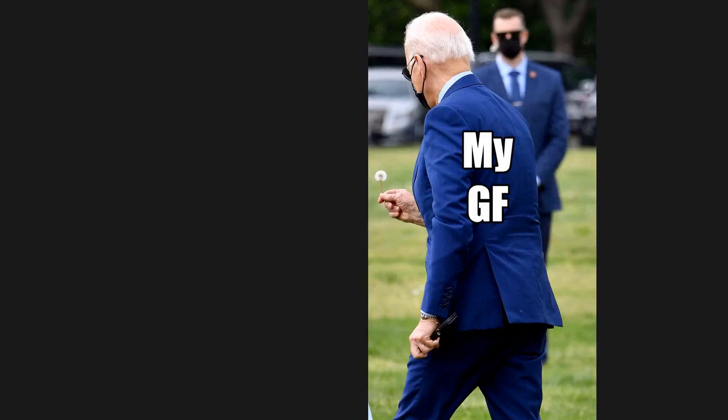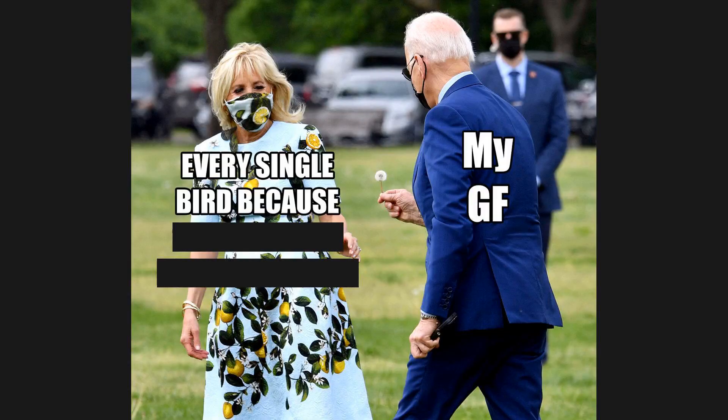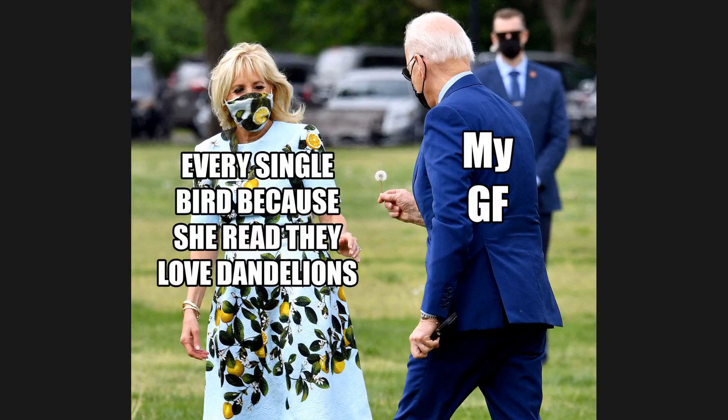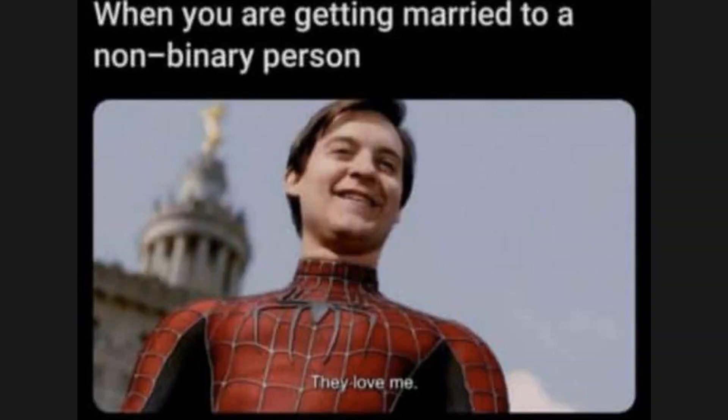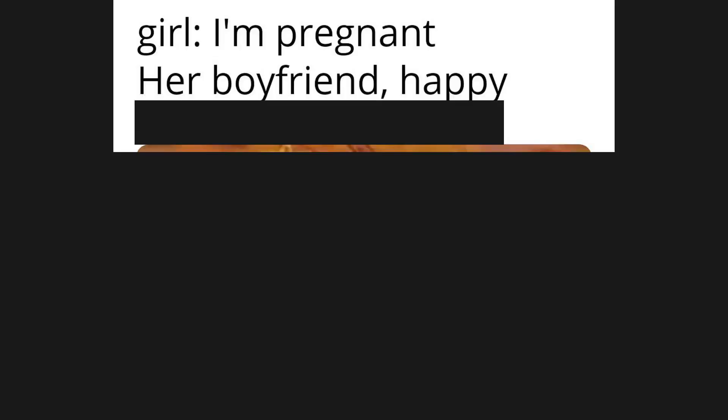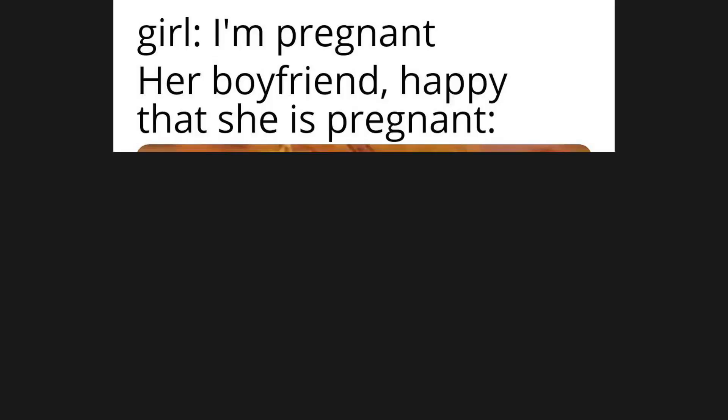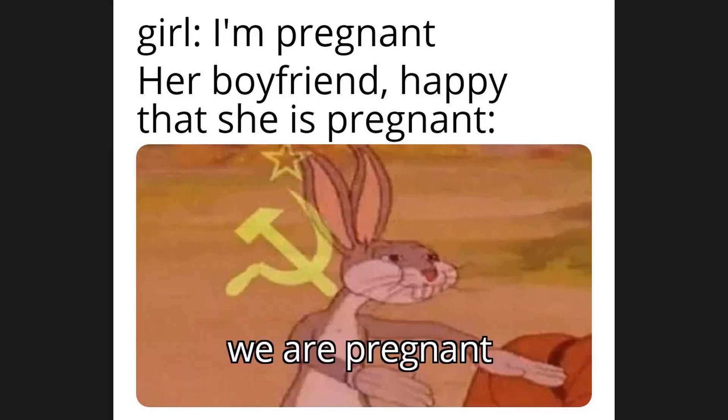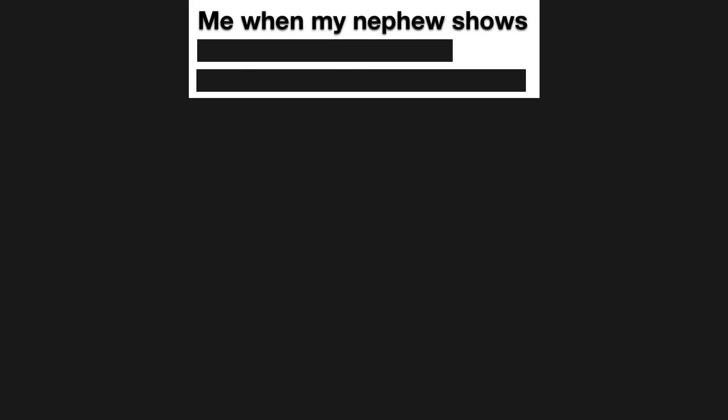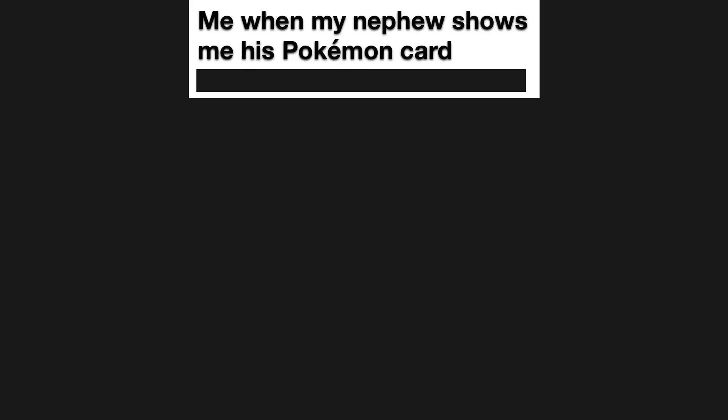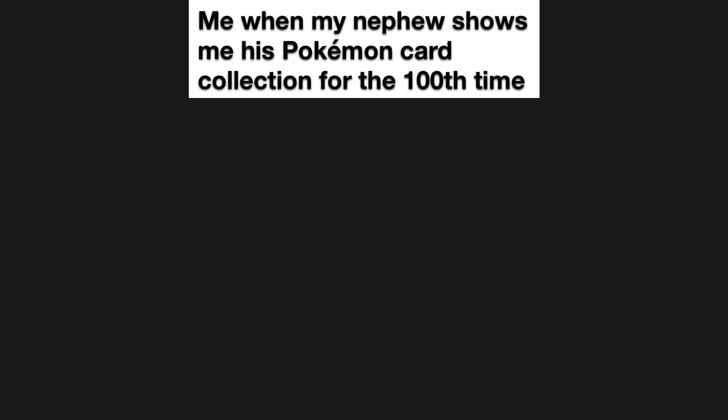My girlfriend: every single bird because she read they love dandelions. When you are getting married to a non-binary person: they love me. Girl: I'm pregnant. Her boyfriend: happy that she is pregnant. We are pregnant. Me when my nephew shows me his Pokemon card collection for the hundredth time.